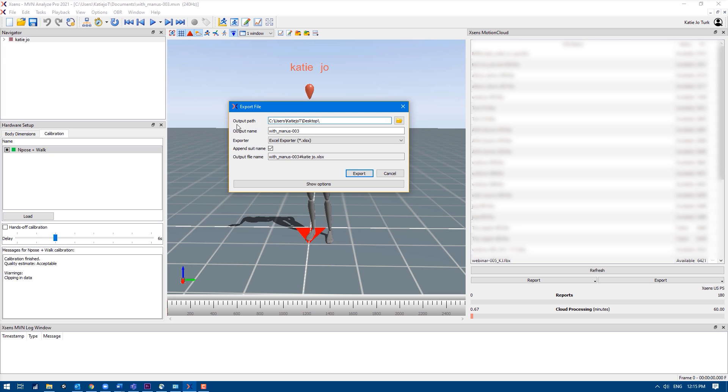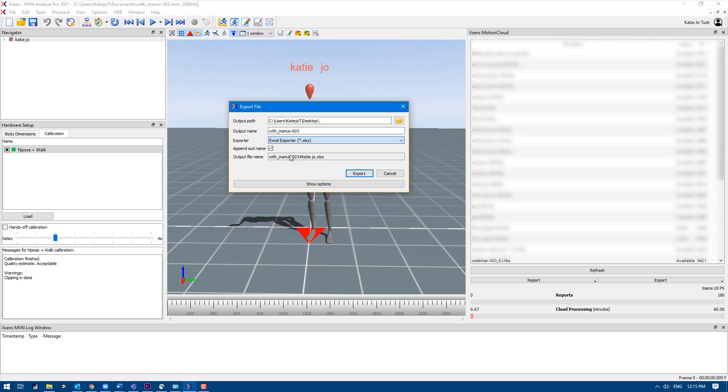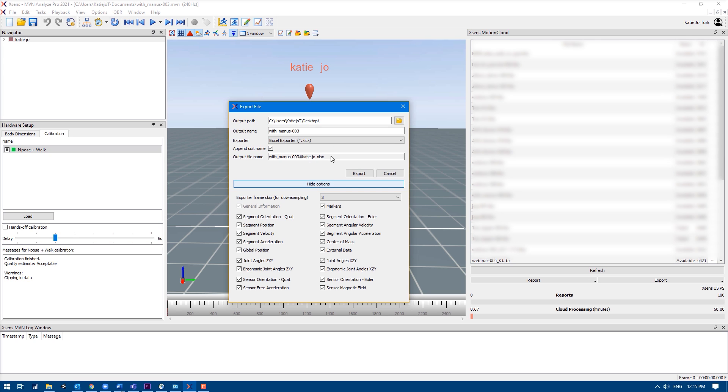Set the output path or the location for where the Excel file will be exported to. Feel free to change the naming convention of the file if you like, select Excel exporter for exporter, decide whether or not you'd like to append the suit name into the naming convention of the file, and open show options.